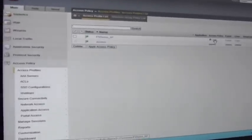Audio is back, so take it away, Greg. We put all these features together using the Visual Policy Editor. This is the meat — this is the meat of APM right here, ladies and gentlemen.